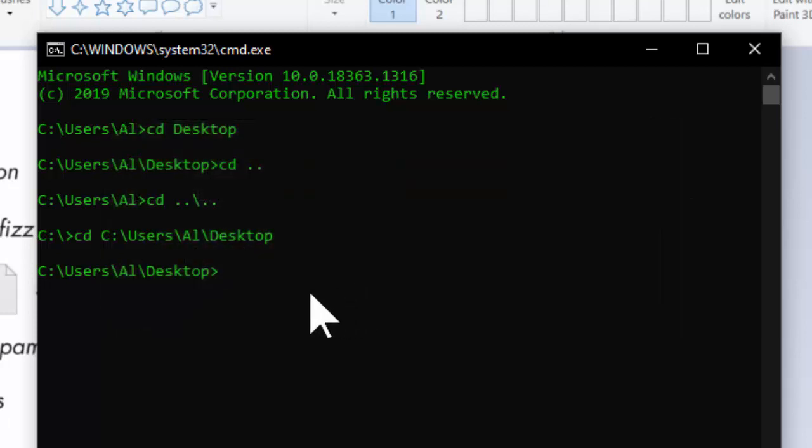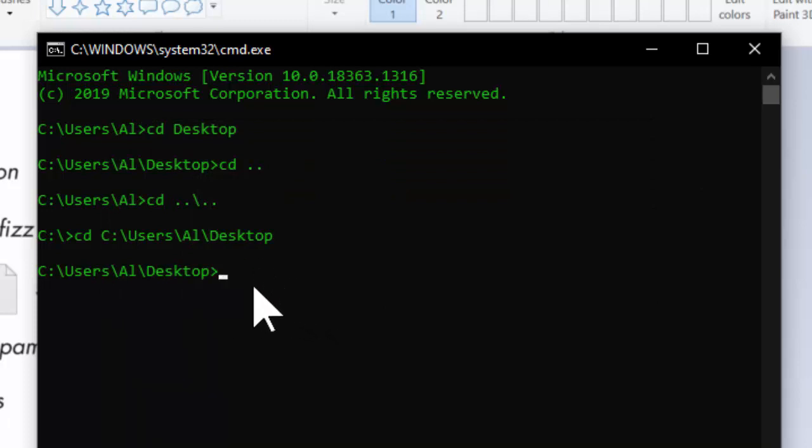Understanding file paths will really help you understand command lines and terminals, which we'll be going into in the next lesson.